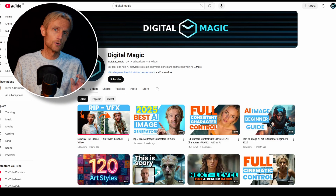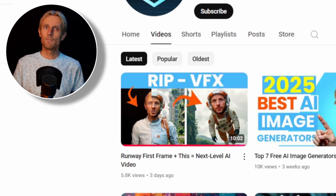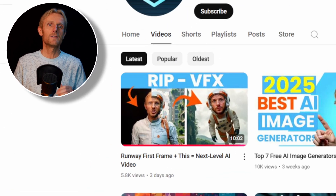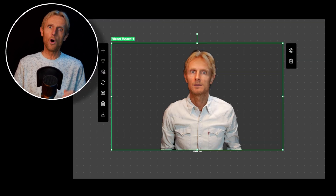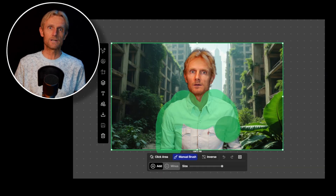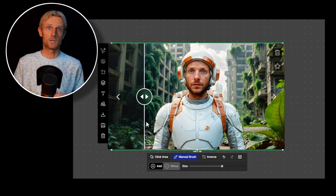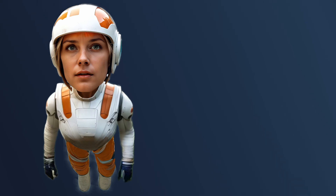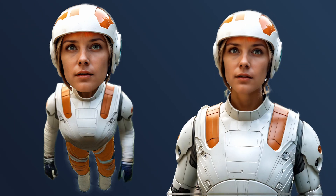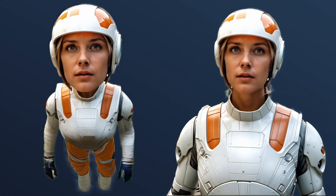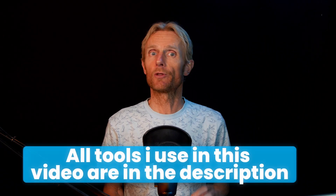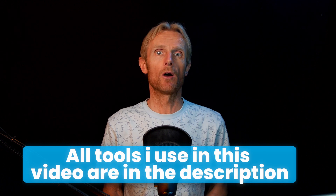Now if you want to know how I created the images, make sure to check out this video where I used the powerful OpenArt image editor and its incredible creative upscaler. In that video I didn't show how I made this flying astronaut, so after I show you how the other Pika videos were created, I'll show you how I did this. But first I want to quickly show you how I created the audio and sound effects with the new tool in OpenArt.